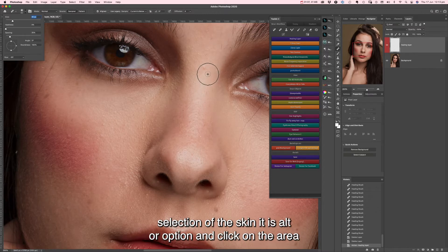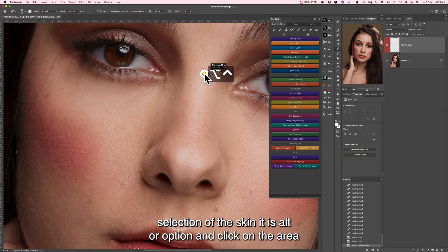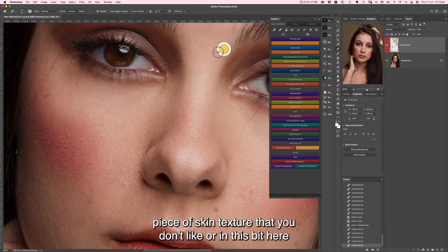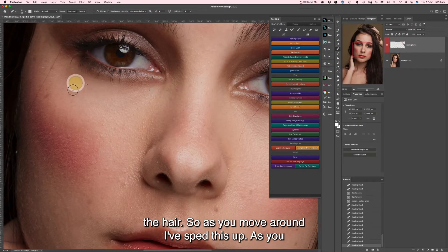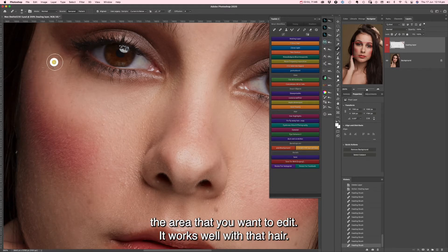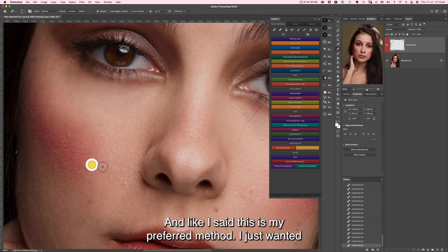To make the selection of the skin, it's Alt or Option and click on the area that you want to paste over — to remove the piece of skin texture you don't like, or in this bit here, the hair. As you move around — I've sped this up — keep making that sample as close as possible to the area that you want to edit. It worked well with that hair, and like I said, this is my preferred method.